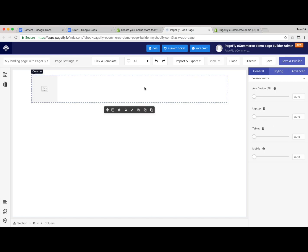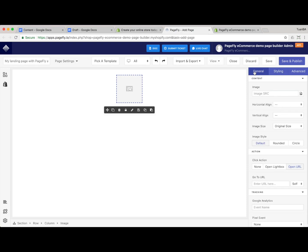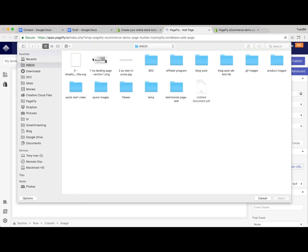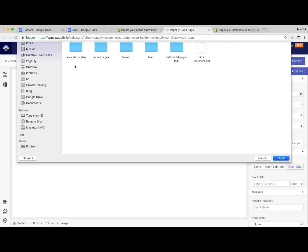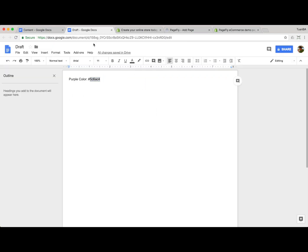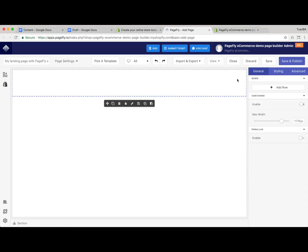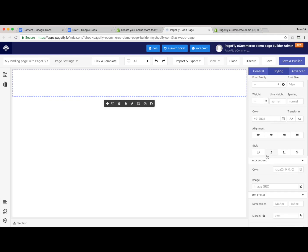Just click on the styling tab, and here in the general settings you can find the logo. I uploaded it here. We select a purple color like the Shopify landing page and go to the styling tab.